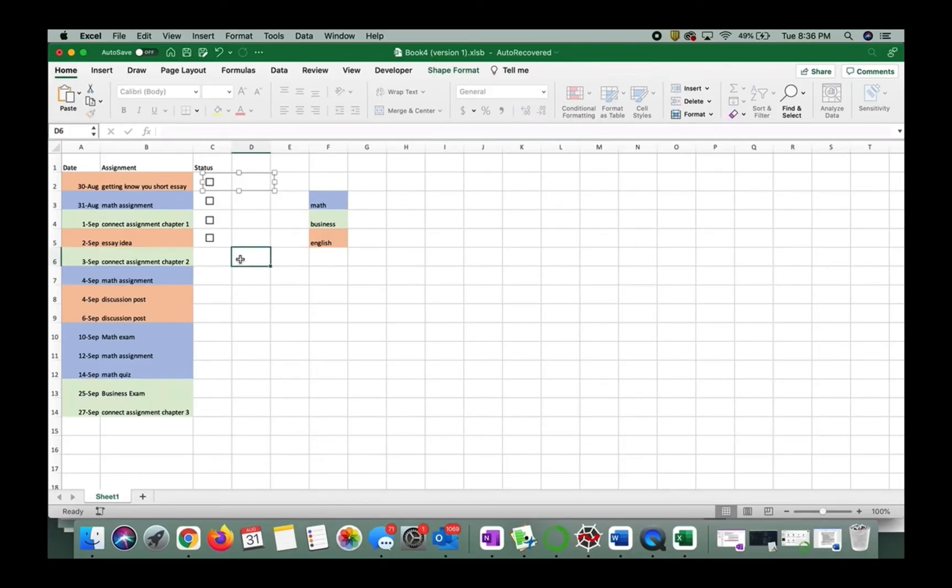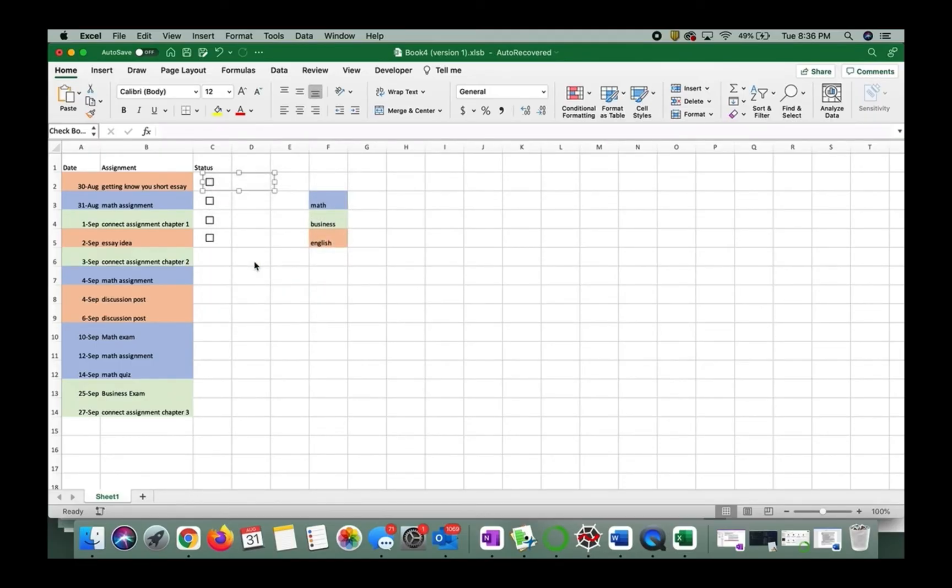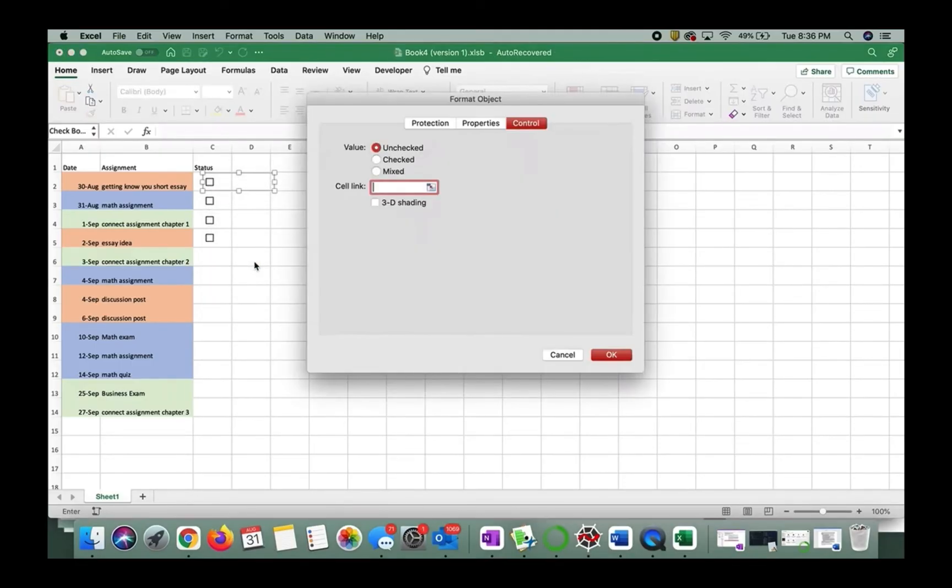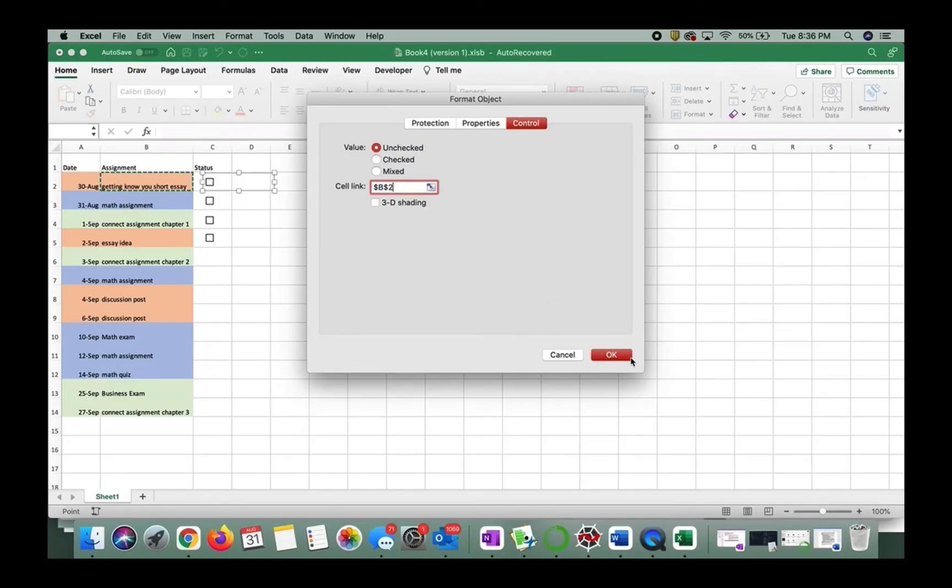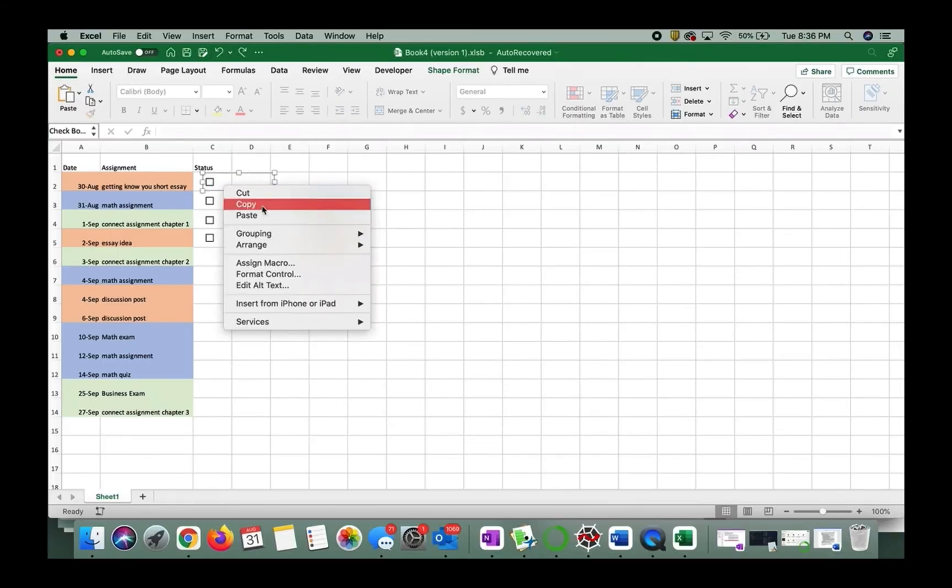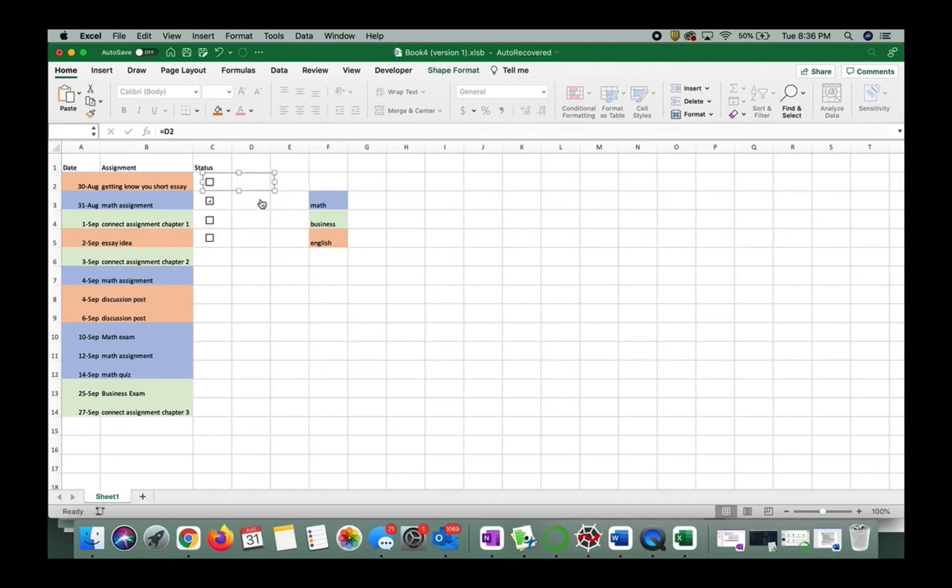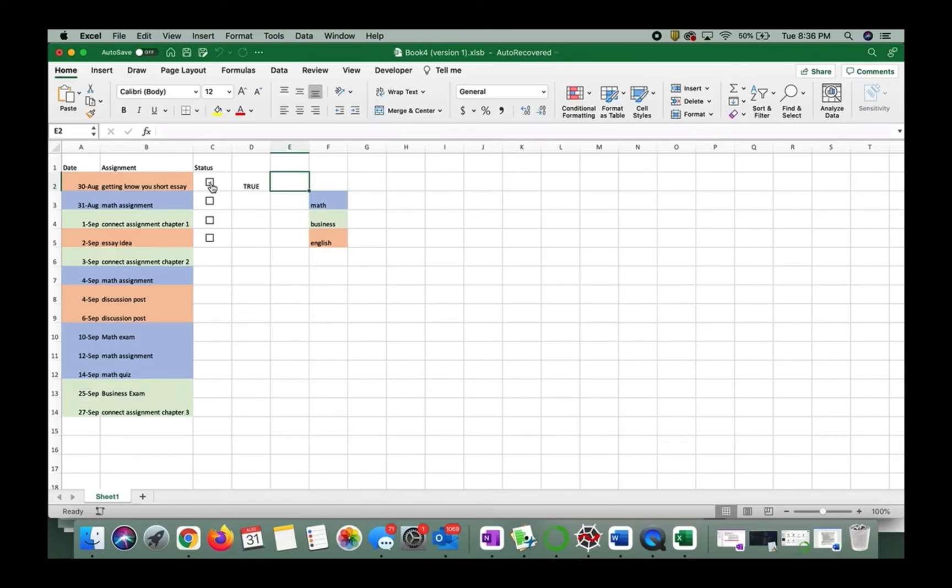So I think this is probably the coolest part, but I'm gonna right click or two finger click if you're on Mac and do format control. And I'm gonna say I want to link it to this box right here. Just kidding. Hold on guys. You want to link it to the box next to it. So we want D2. Sorry about that. Press okay. And so it'll pop true up right here when it's checked and false when it's not.